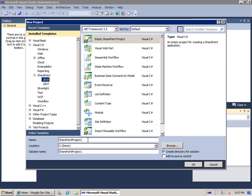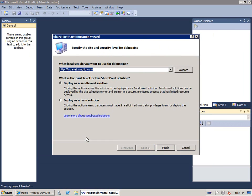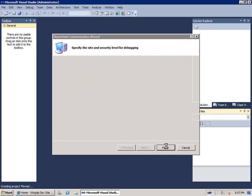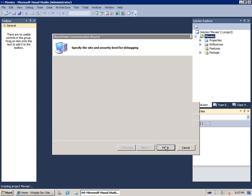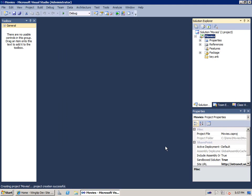Now, this new project we'll call Movies. The next thing it asks is, what's the URL of your local test site and do you want to test and deploy this as a sandbox solution or as a farm solution? I'm going to pick sandbox solution.